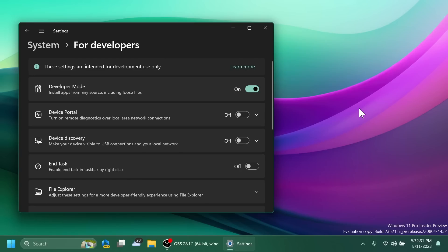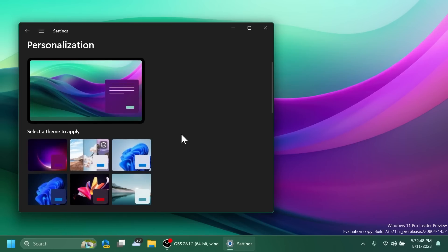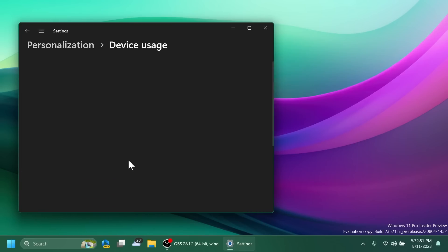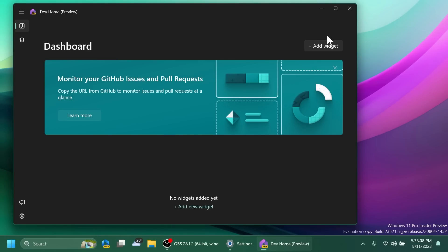Regarding the settings app, the End Task feature under System and For Developers no longer requires Developer Mode to be enabled first before it can be used. Also, under Settings, Personalization, and then Device Usage, you'll notice a new option called Development in this list. If you toggle it on, it will automatically open the Dev Home app, as you can see.